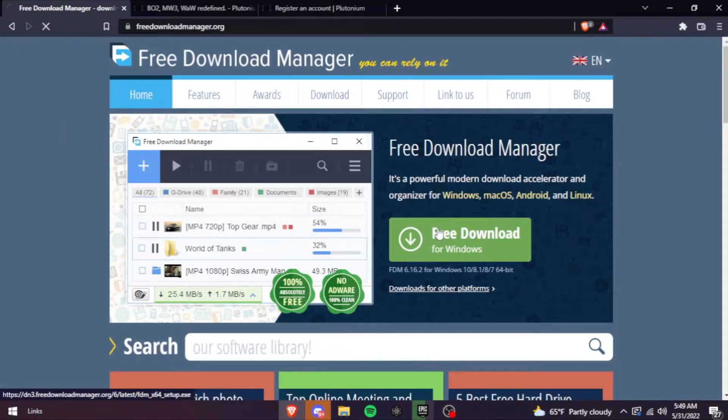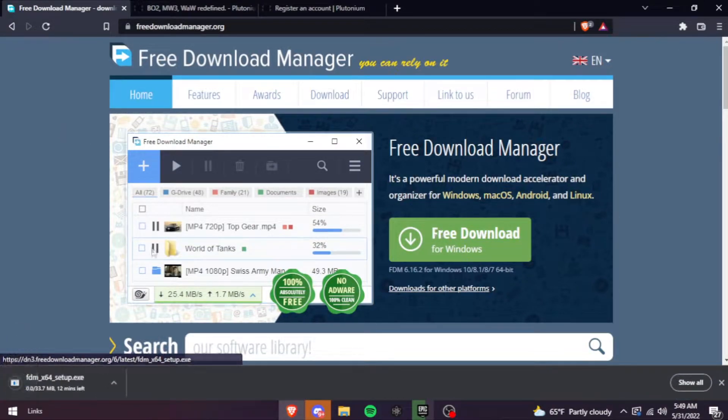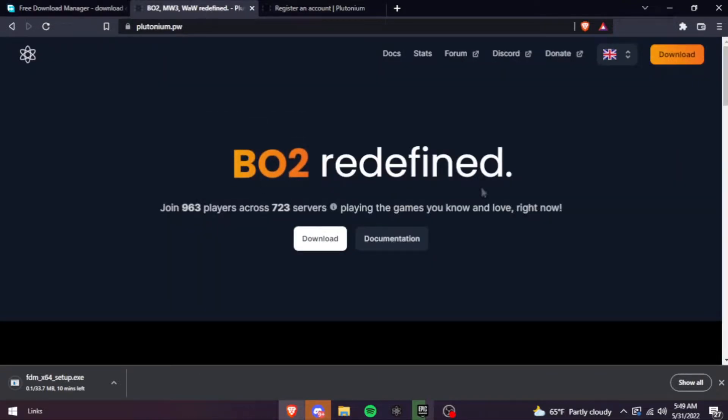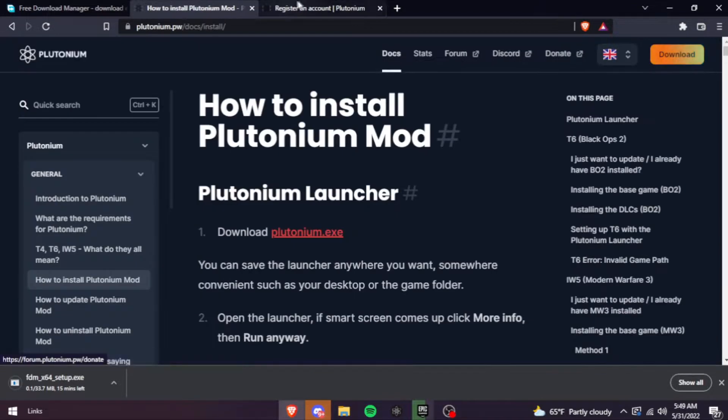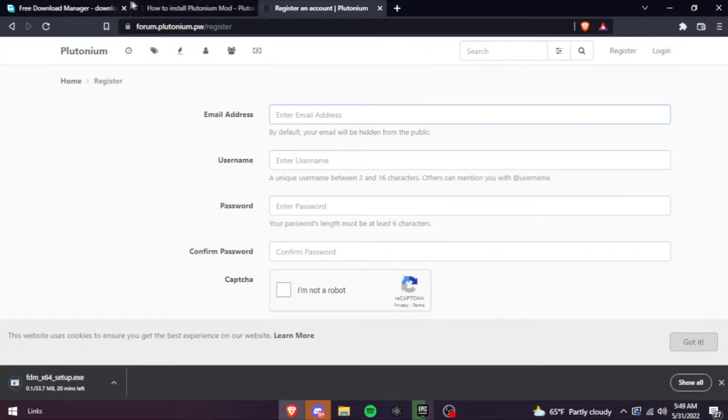Here's what you're gonna do. Free download. Download and register your account. Pretty simple.